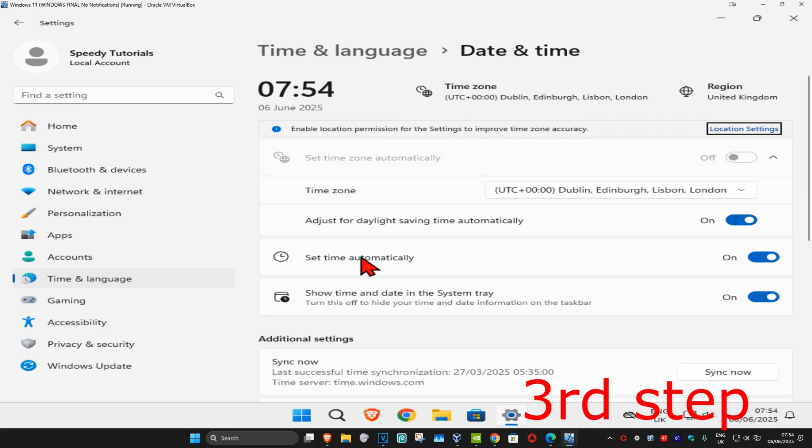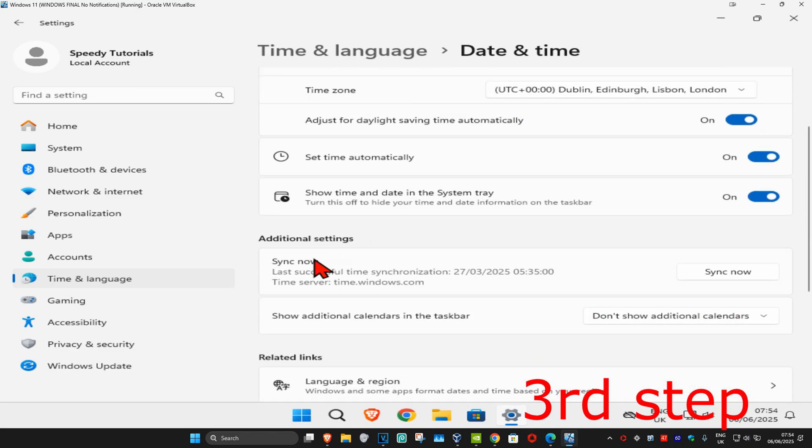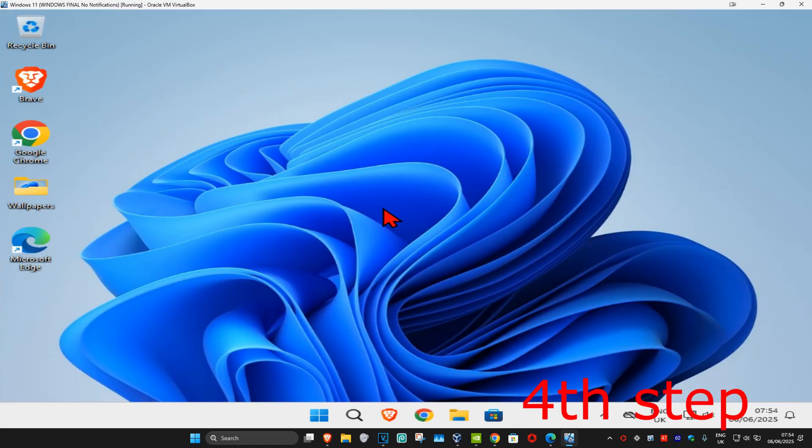Make sure that you have Set Time Automatically turned on. Now scroll down and click on Sync Now. Make sure that your date and time is fully synced up.